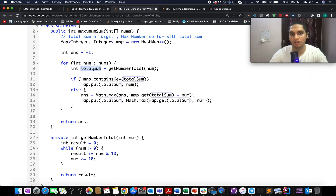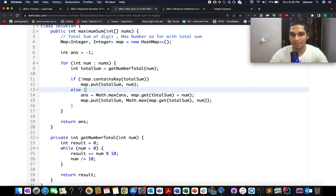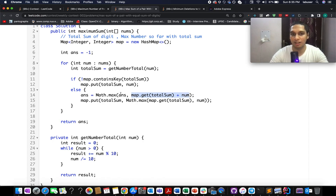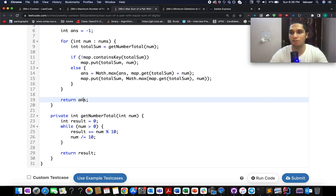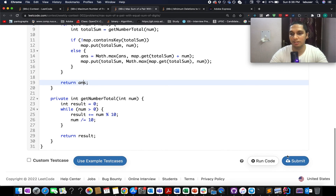Once you have the total digit sum, you check if it exists in the map. If it doesn't, you put it in the map. If it does, you extract the corresponding value, add it to the current element, and compare with the answer variable, keeping the maximum. You also update the map value to whichever is larger — the stored value or the current element. The key remains the digit sum.